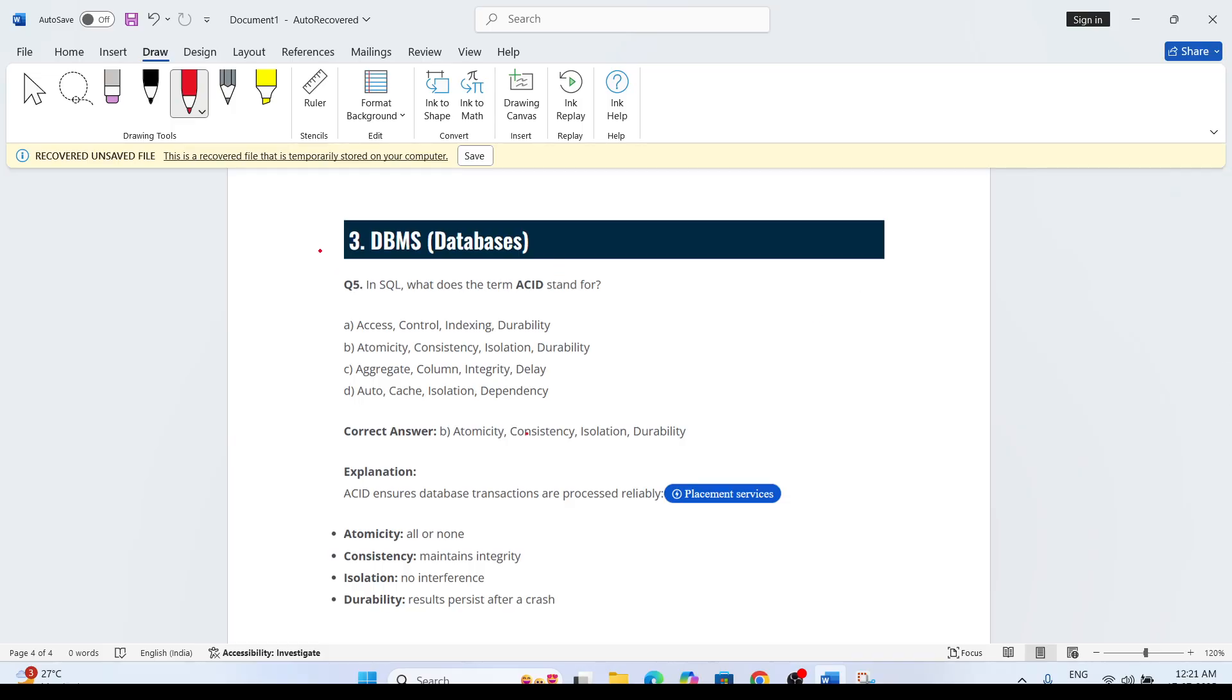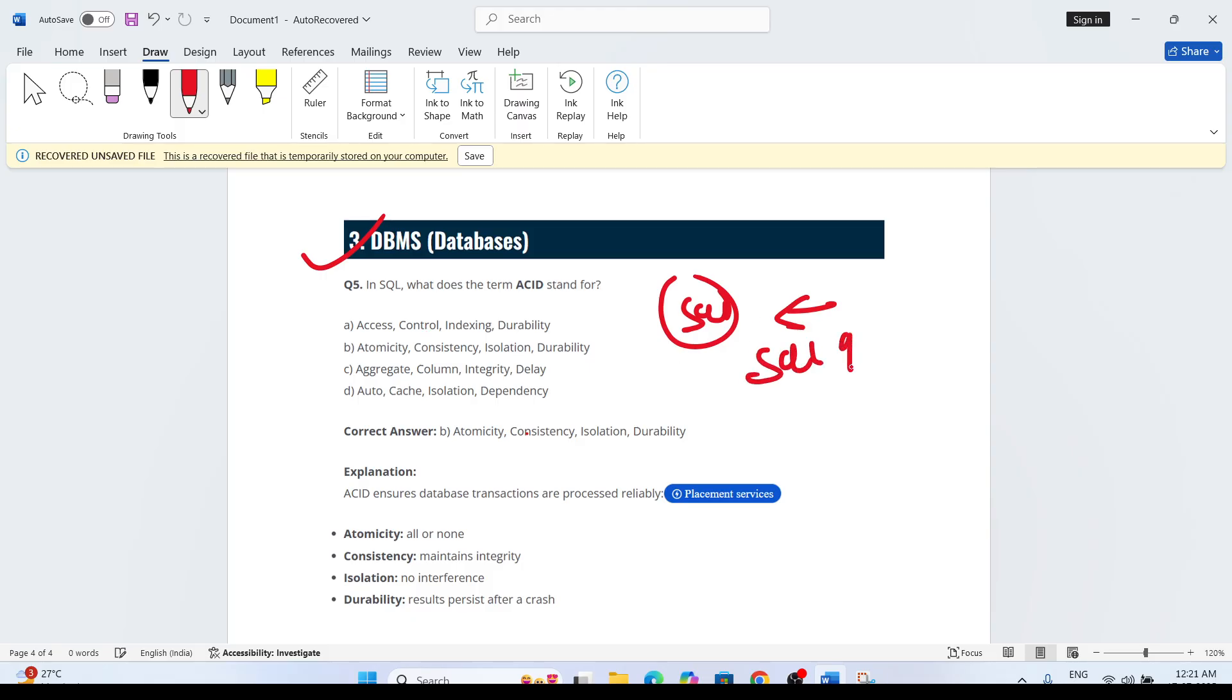Next section comes from DBMS, database management system. SQL queries can also come. I have not included examples, but definitely one SQL query they can put. For example, in SQL, what does ACID stand for?